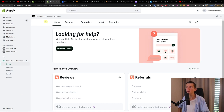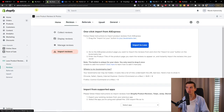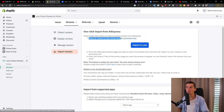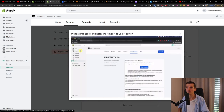Now let me show you how you can import the reviews. When you come to the Looks Product Reviews and Photos app, under Reviews you're going to have an Import Reviews section. Once you install the app, follow the instructions — drag the Import to Looks button to your bookmarks bar.